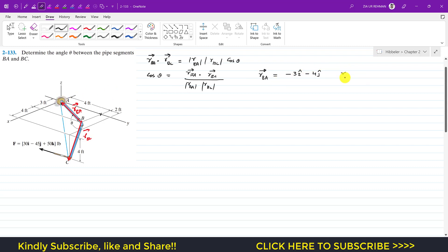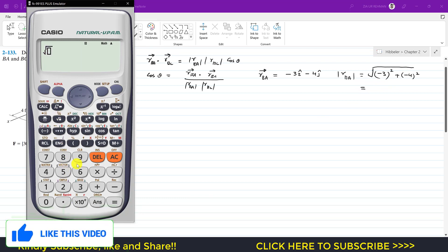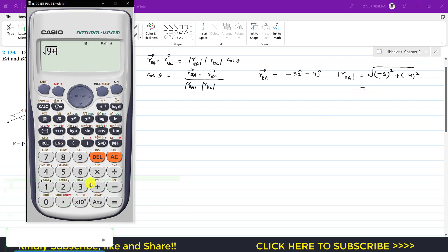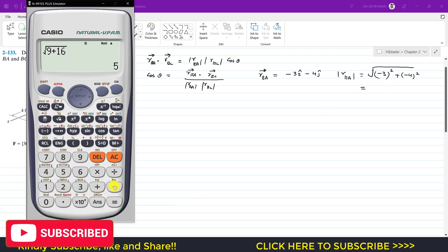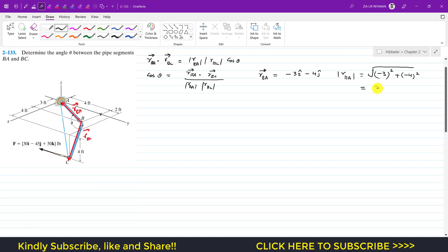Now we find the magnitude of the position vector from B to A. The magnitude is the square root of (-3)² plus (-4)², which is the square root of 9 plus 16, giving us 5 feet.